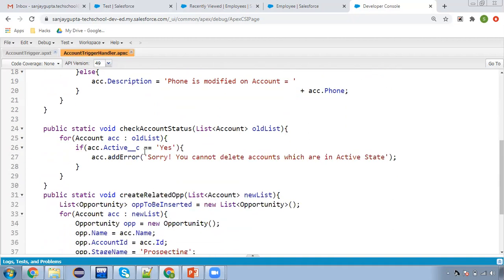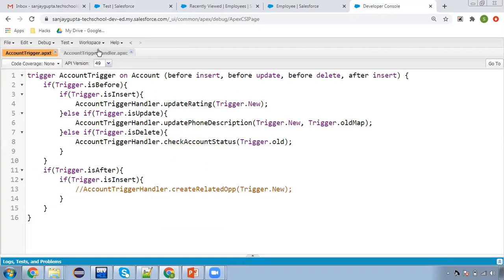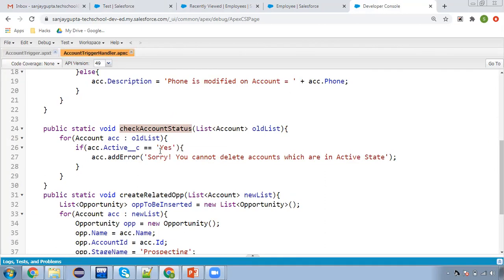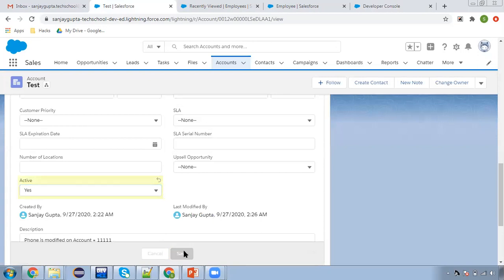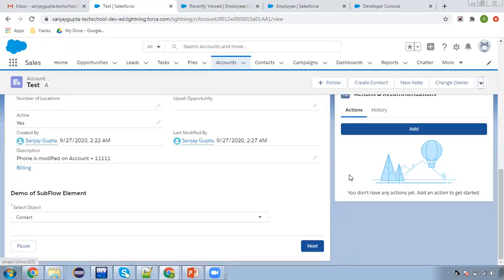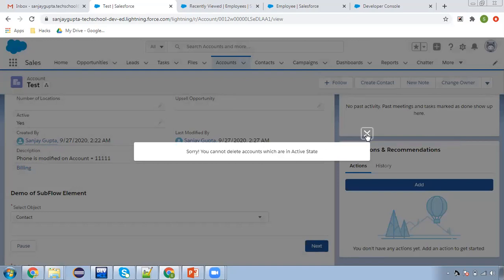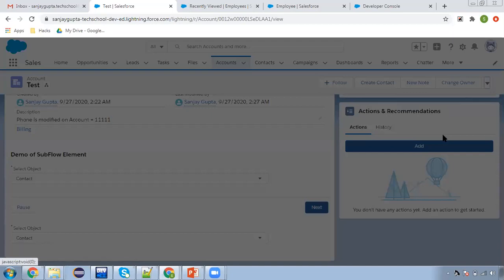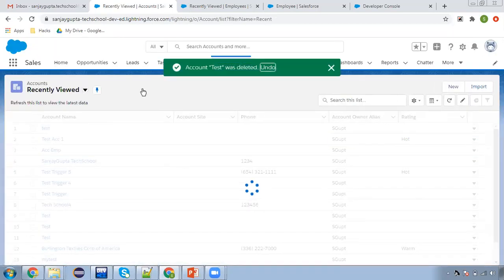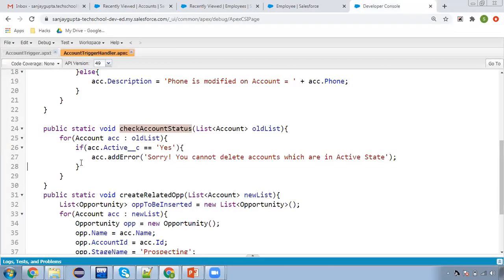Next is before delete. If you are trying to delete any account record, all the deleted account information will be available in old list. We are calling the checkAccountStatus method in this trigger and passing trigger.old context variable. Here we are checking if on account active is true or yes, then this error message will be added — otherwise account can be deleted. The active field is blank, so I'm adding a value and clicking Save. Now I'm trying to delete this account and clicking Delete. You can see: 'sorry, you cannot delete accounts which are in active state.' Now I'm changing its value to No, clicking Save, and this time if I try to delete this record, the account will be deleted automatically. Account test was deleted.